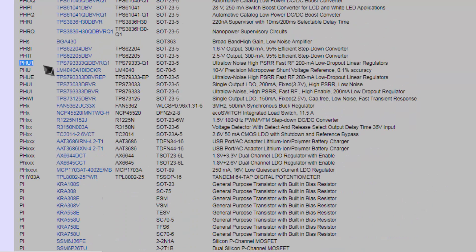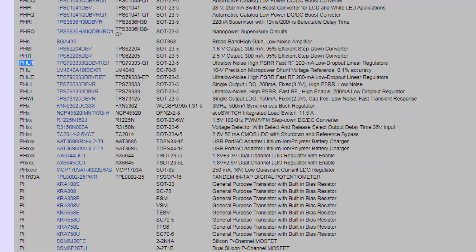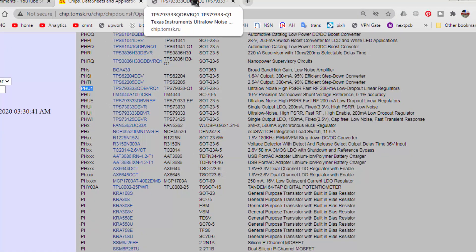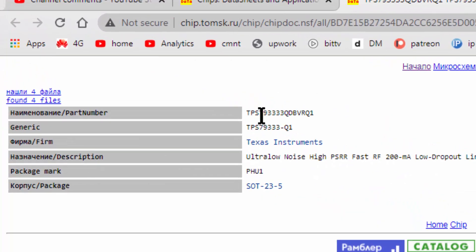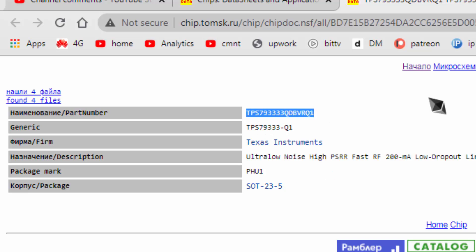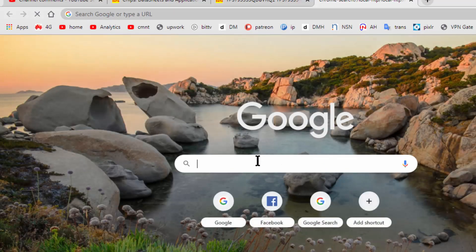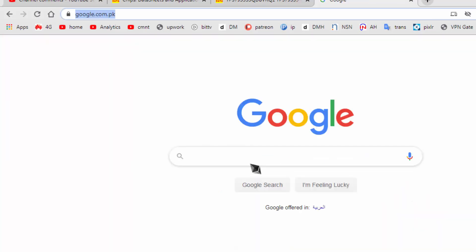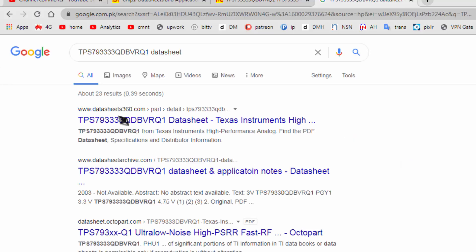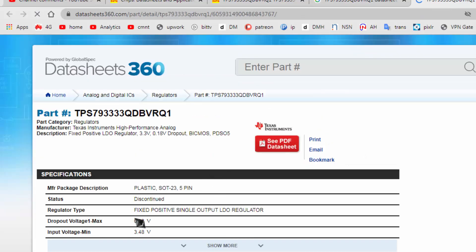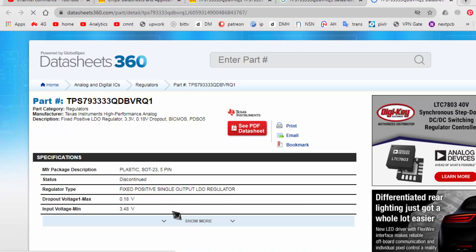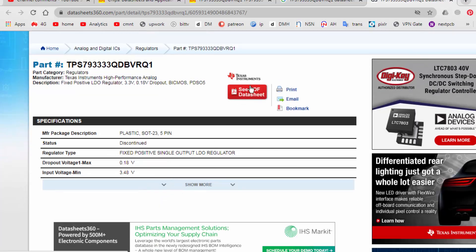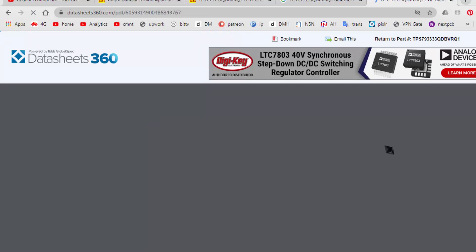So here it says TPS7933. Copy this number, right click and copy, go to Google Chrome search. Control V, datasheet. Now we can locate the datasheet and we can find the details of this component.